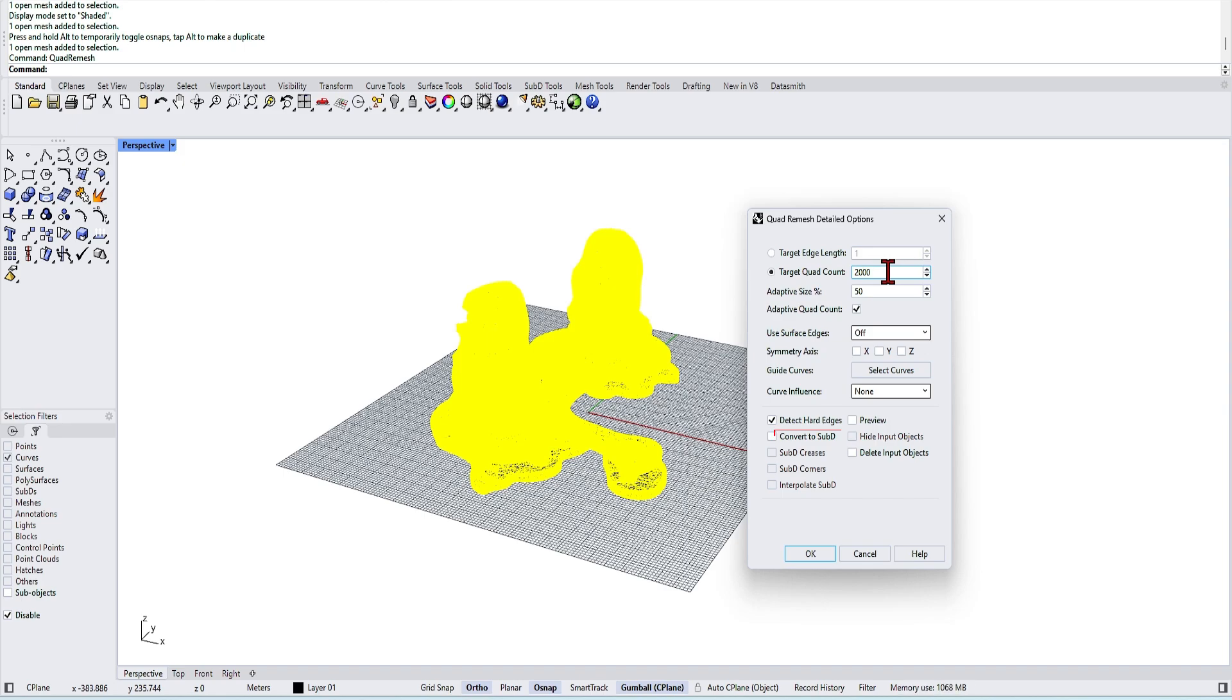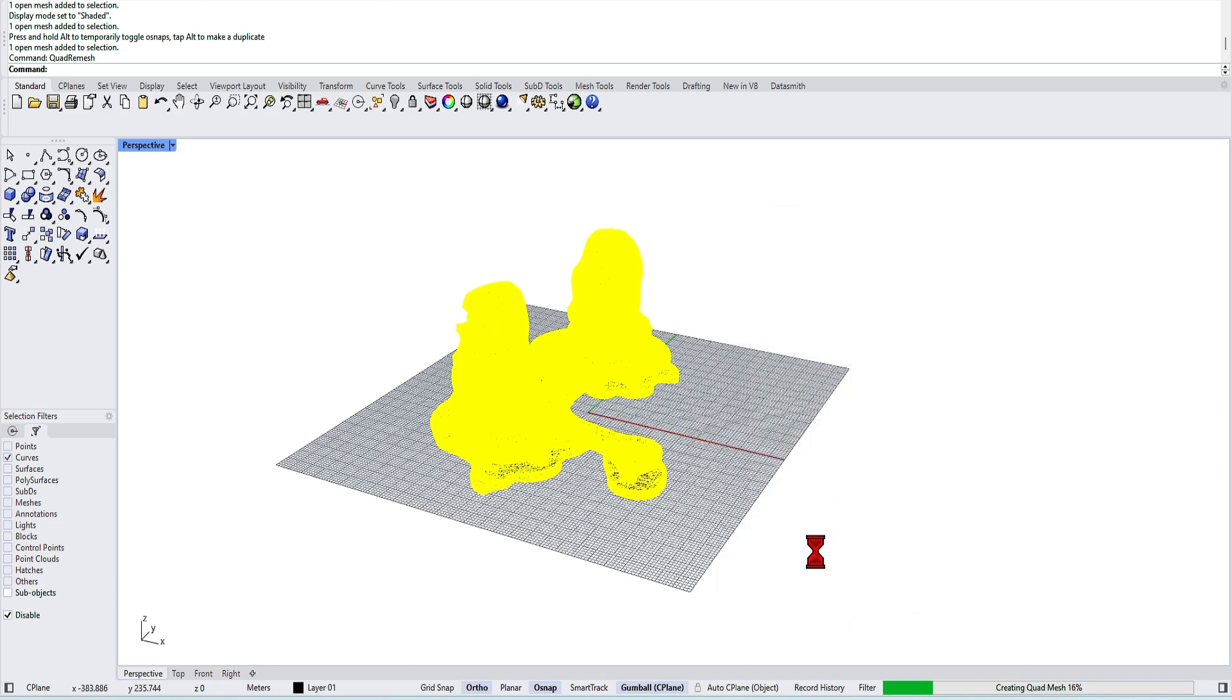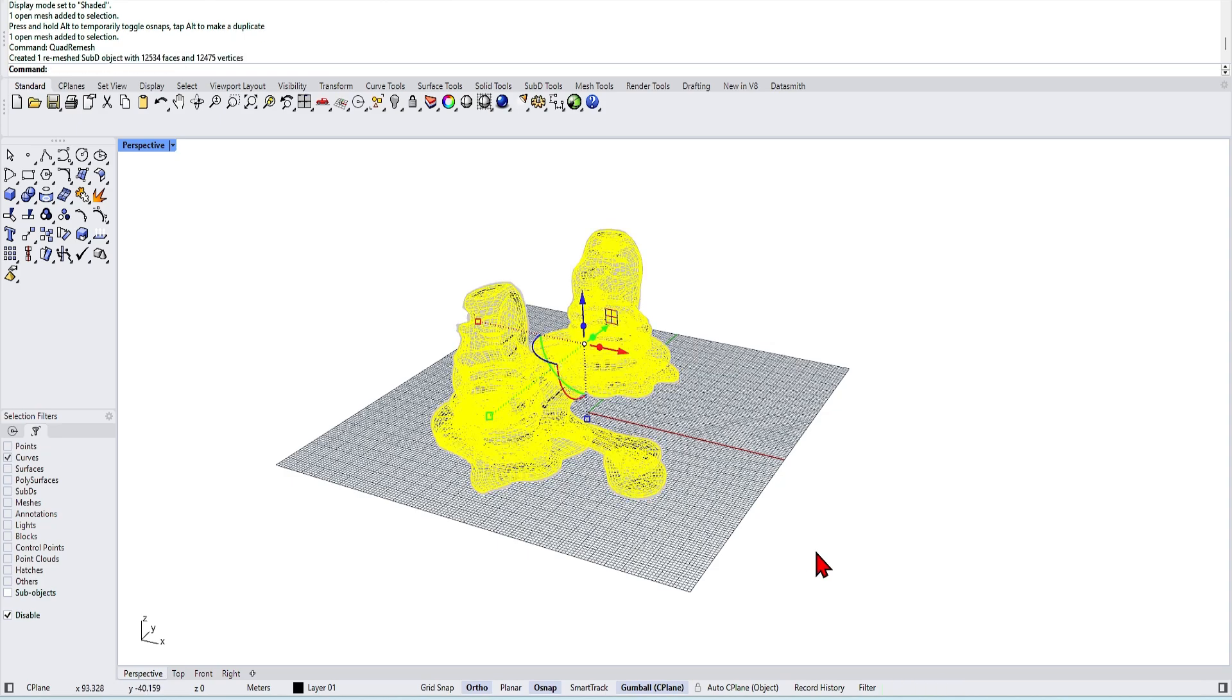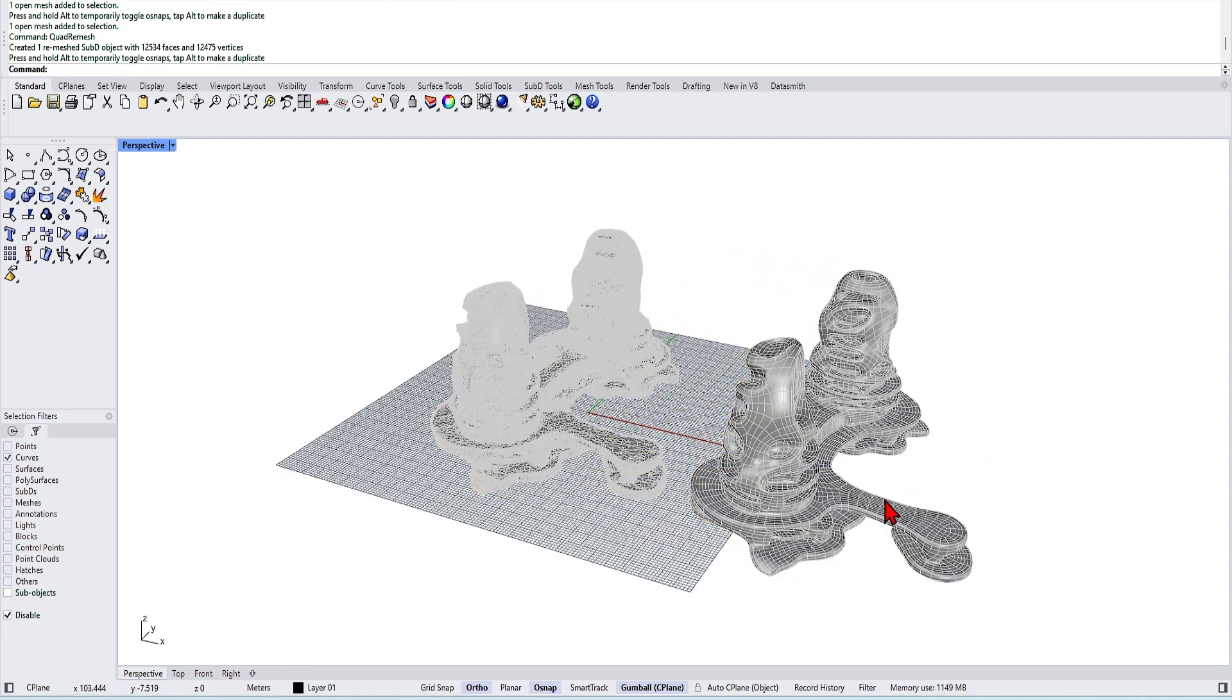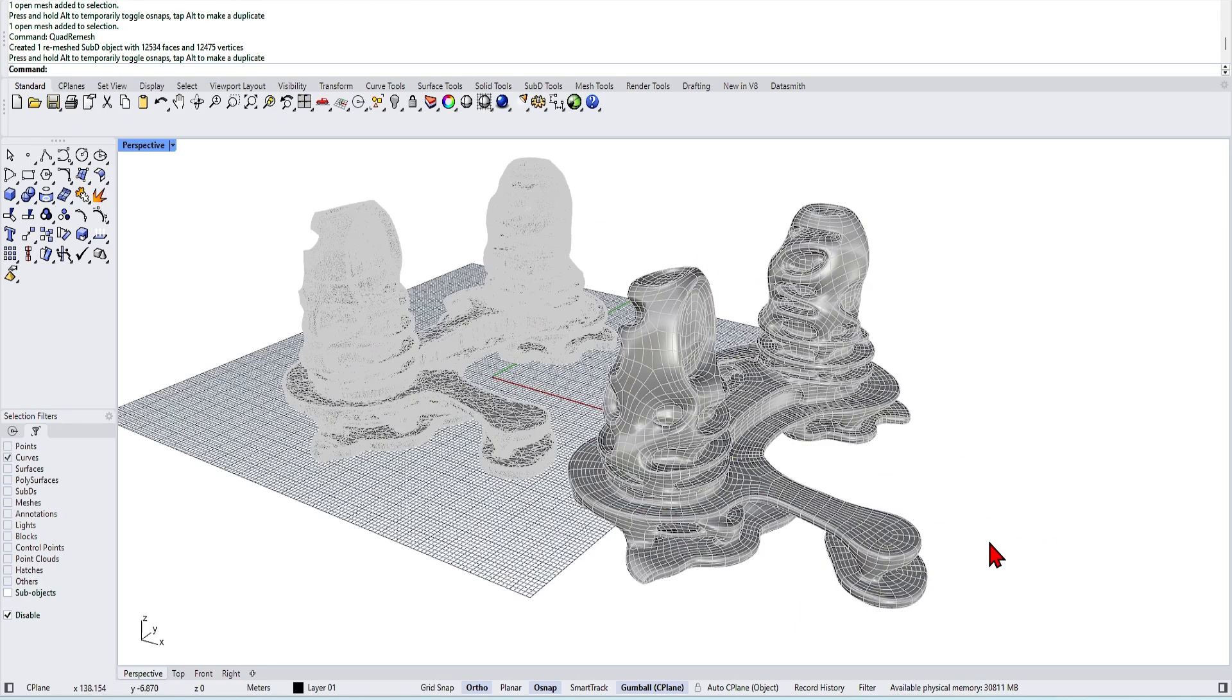What we also want at the bottom to check the create sub D. This will allow us to intuitively manipulate organic forms. Click OK. This may take a few minutes to calculate for a complex shape. And with this, you have a clean sub D. I'll drag it out from the original position. And you can already see the difference between the geometries.